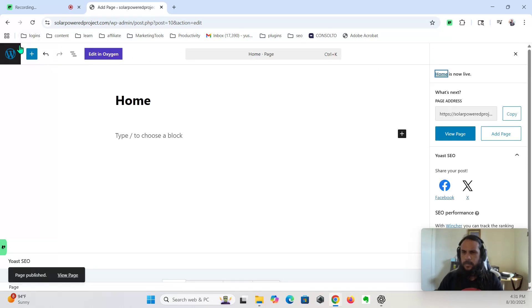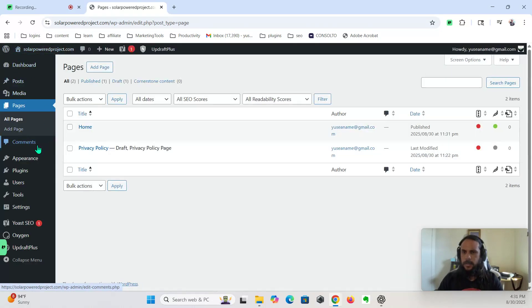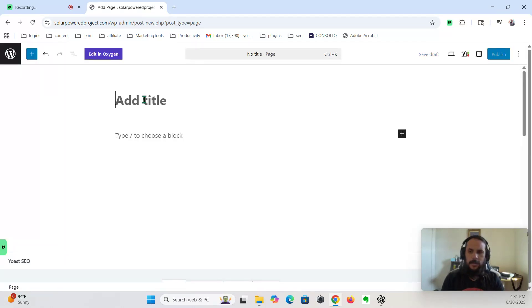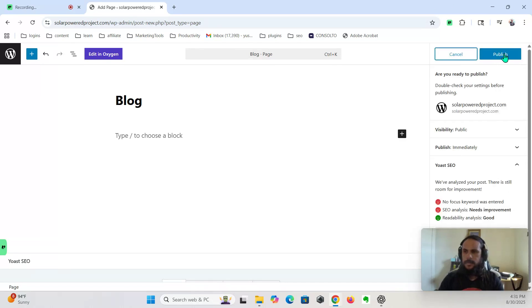We're going to go back, add another page. This is what's going to be called blog. Publish.